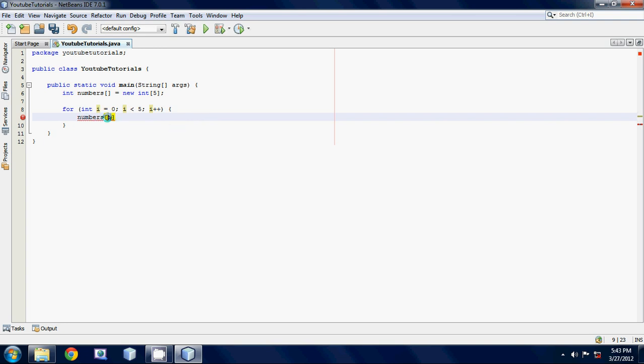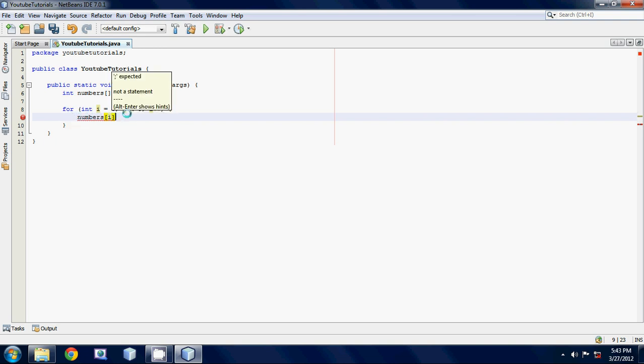Just stick the letter i inside these square brackets, and this will essentially act as a zero, one, two, three, and four. And then we're going to set this equal to, let's just set them to Anthony, or no, we can't use a string. What am I talking about? We'll just set it equal to i.